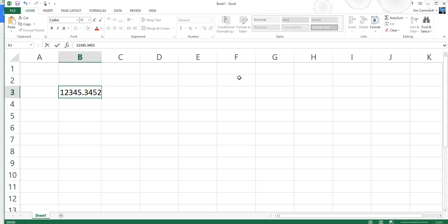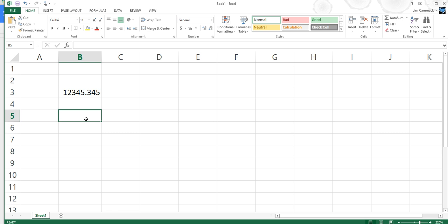I'm going to press enter and it entered that number into cell B3. Now numbers are special to Excel. Numbers are stored differently than non-numbers or what we sometimes call alphanumeric data. For example, if I have my name, that's stored as JIM.